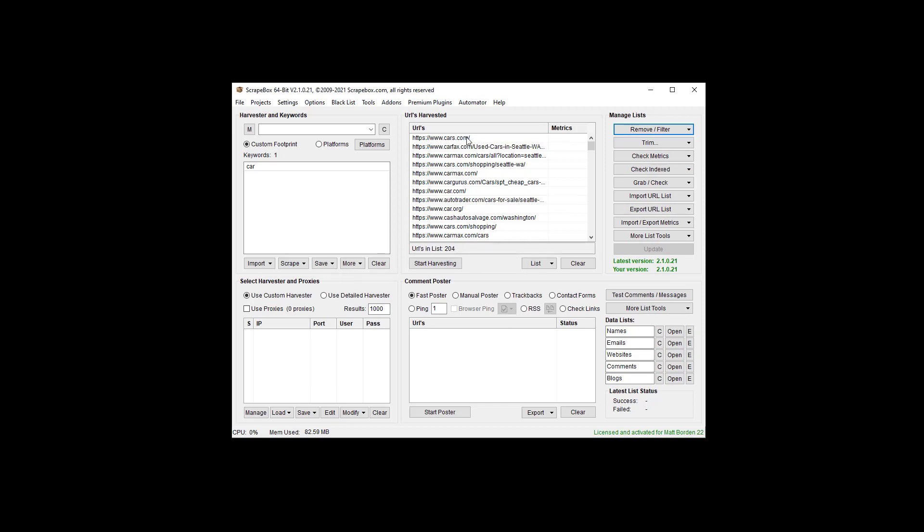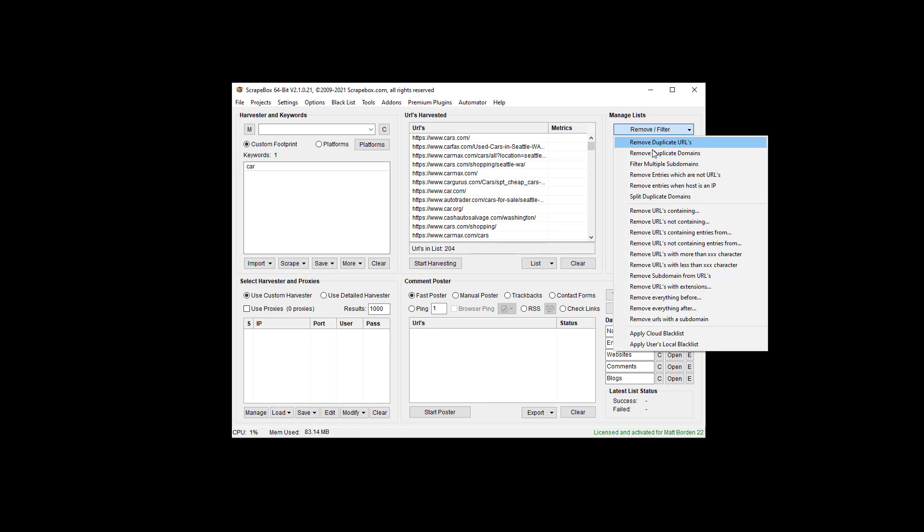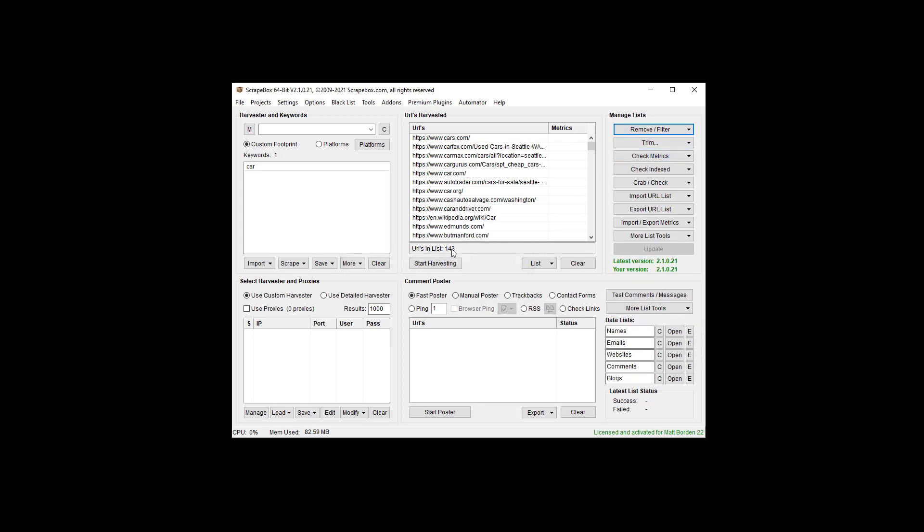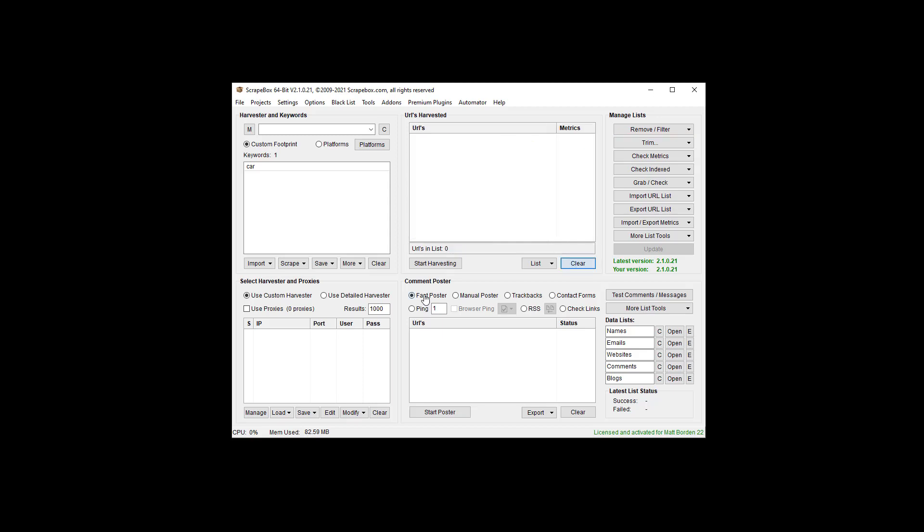Now if we remove duplicate domains, our 204 right here is going to go down to 143, because now we have just cars.com and I don't have that shopping-Seattle or any other entries from cars.com. It doesn't matter how we load the list in or what the list is about—list of URLs.